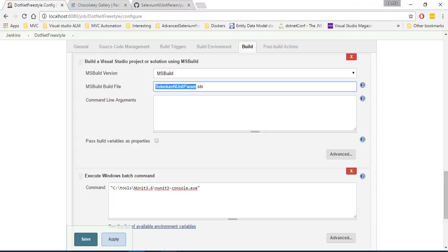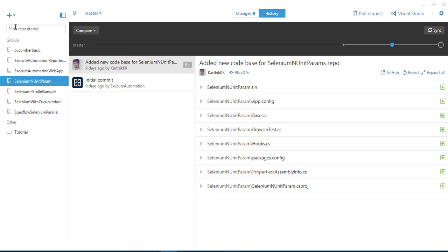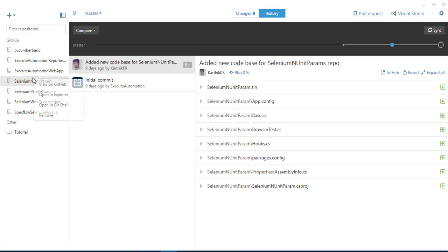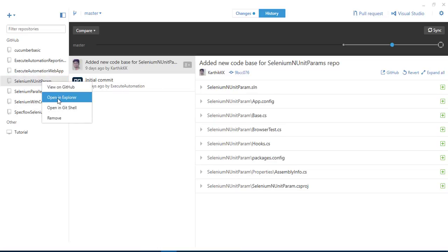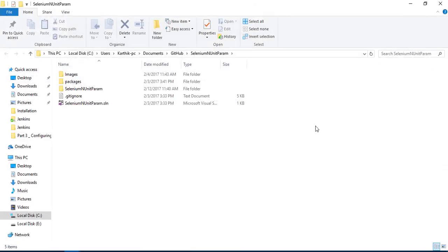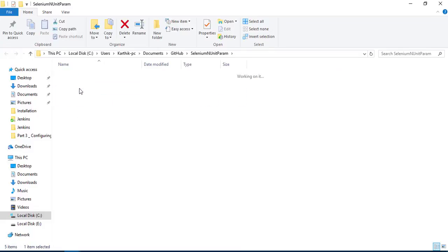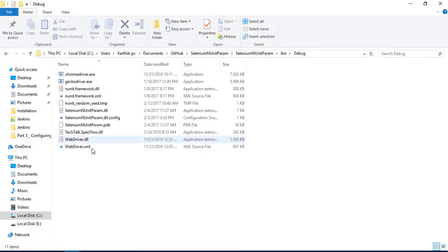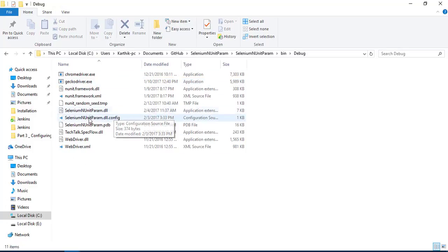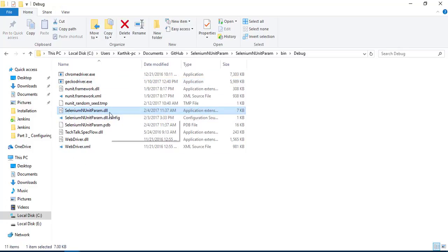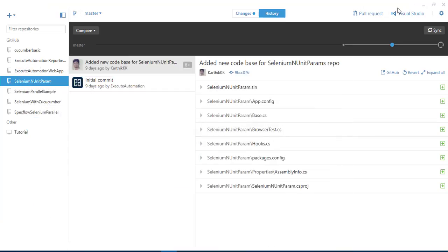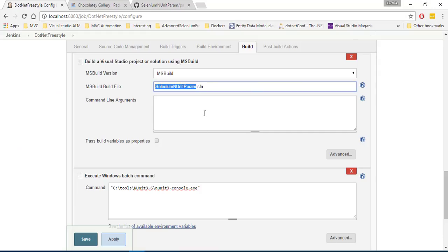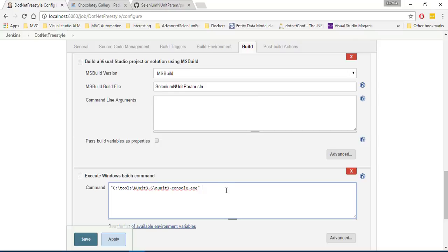So in order to specify the dll files, actually you have to hop over to your GitHub which I have already installed in my machine. And if you go to this GitHub and if you right click to this particular repo and open in Explorer, you can see that the dll file is actually sitting under bin debug and here is the file. Here is the dll file sitting, the selenium nunit parameter dll. So I'm going to copy this path and I'm going to come over here.